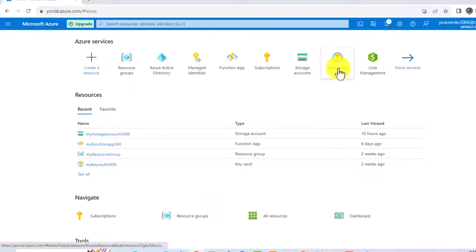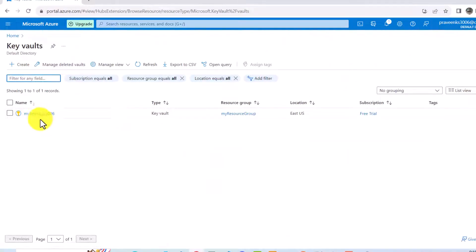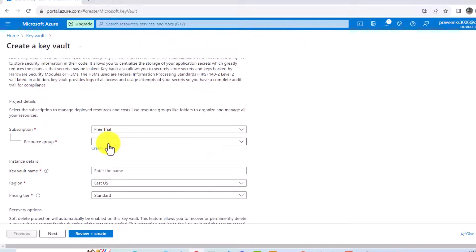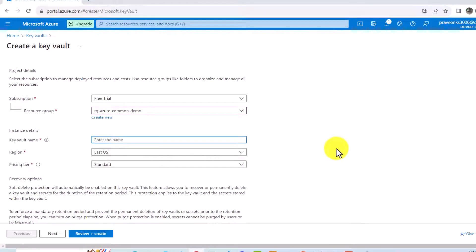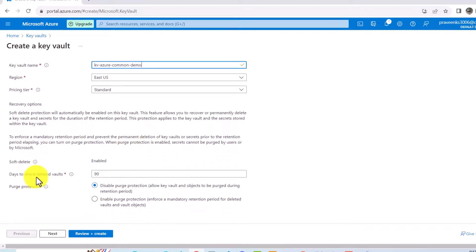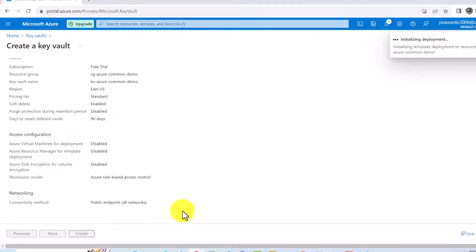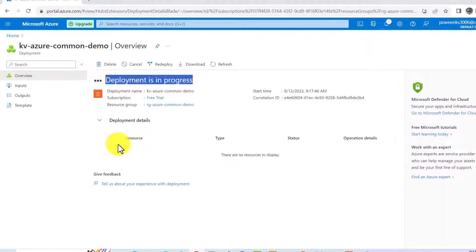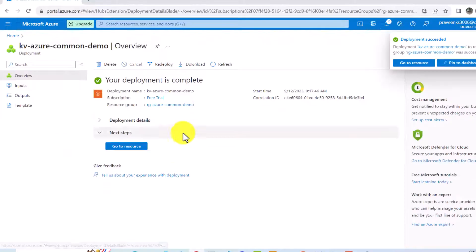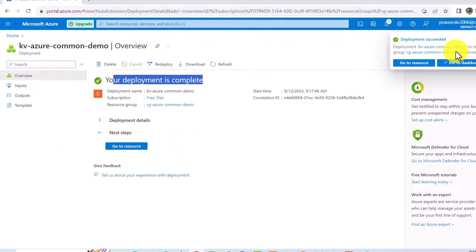The second thing we need is to create a Key Vault. We already have one created, but for this demo we are going to create a new one so we can access it via code. The resource group is going to be 'common-demo', and I'll name the Key Vault accordingly. I'll review and create it. The deployment is in progress — and now it has been created, deployment succeeded.